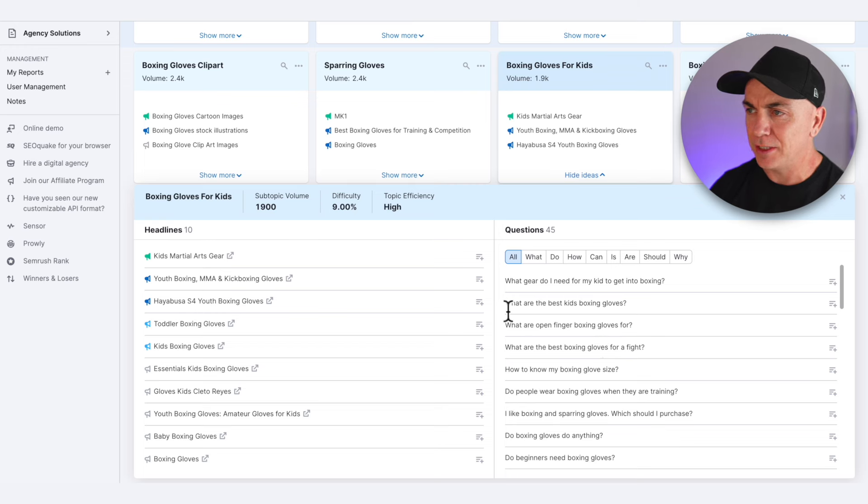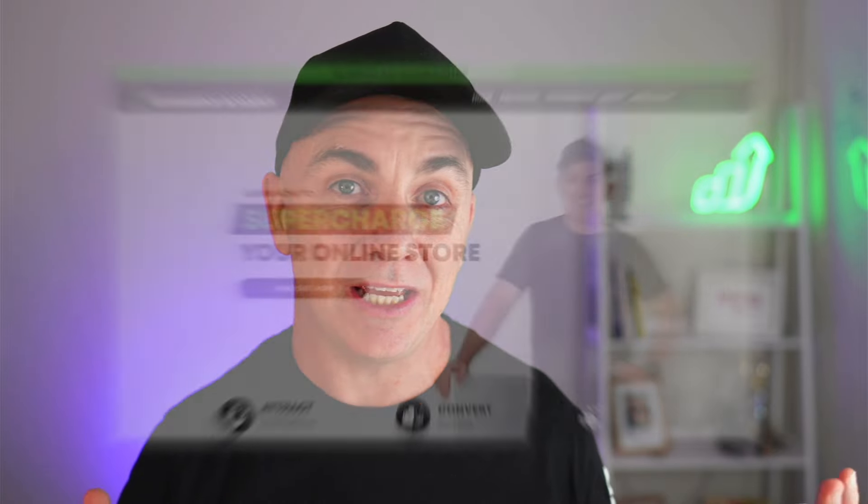I haven't just said to ChatGPT 'write me an article' — I used a really detailed prompt, one that we teach in the eCommerce Academy. It's the ChatGPT cheat sheet that I've linked down below for you guys — just my little favor to you because I'm feeling a little generous today.